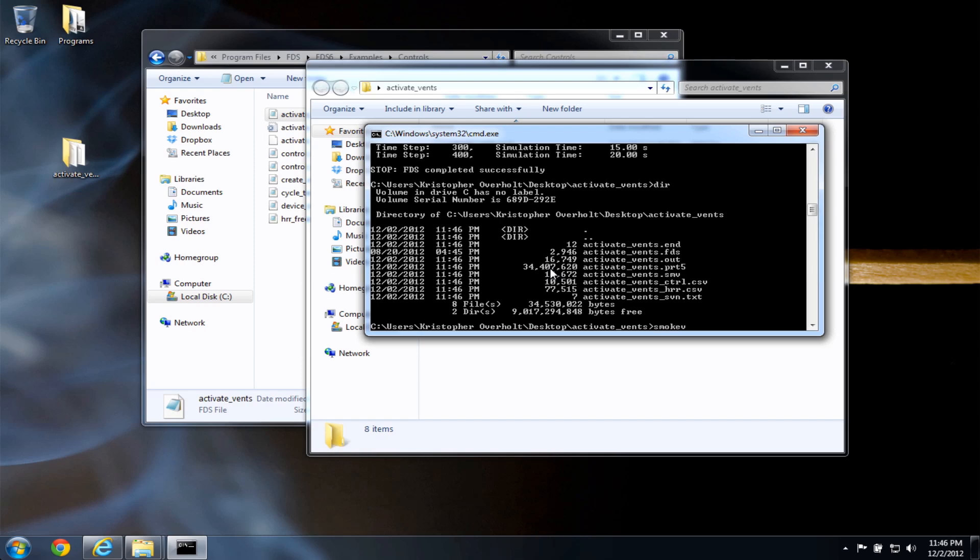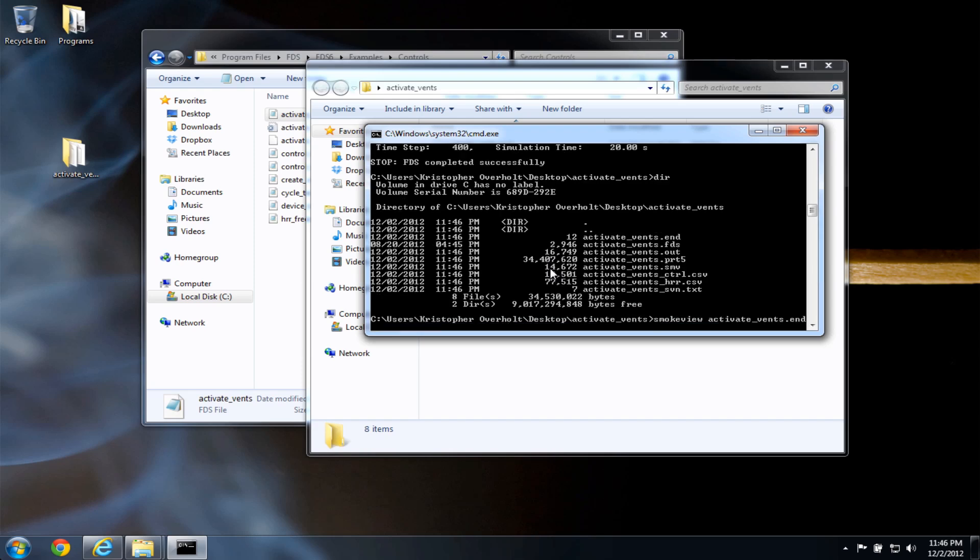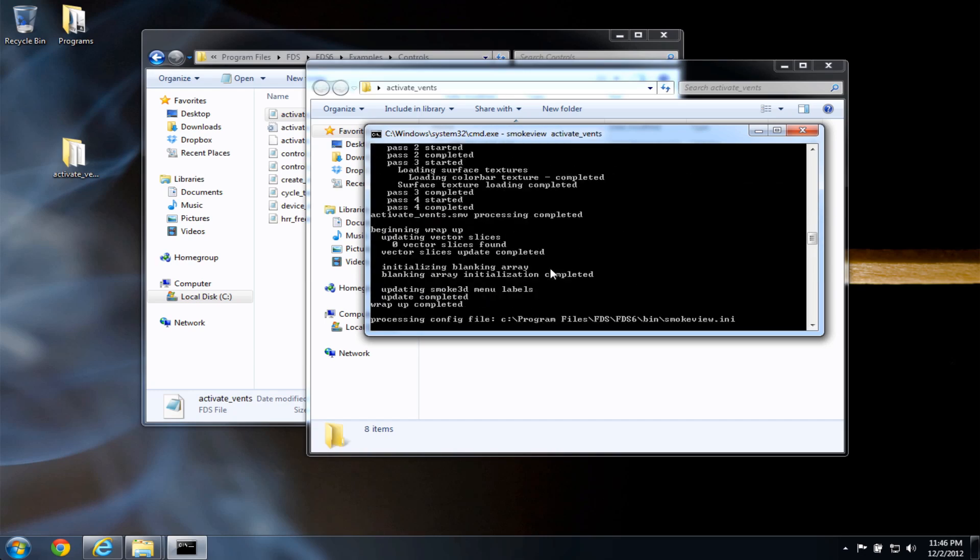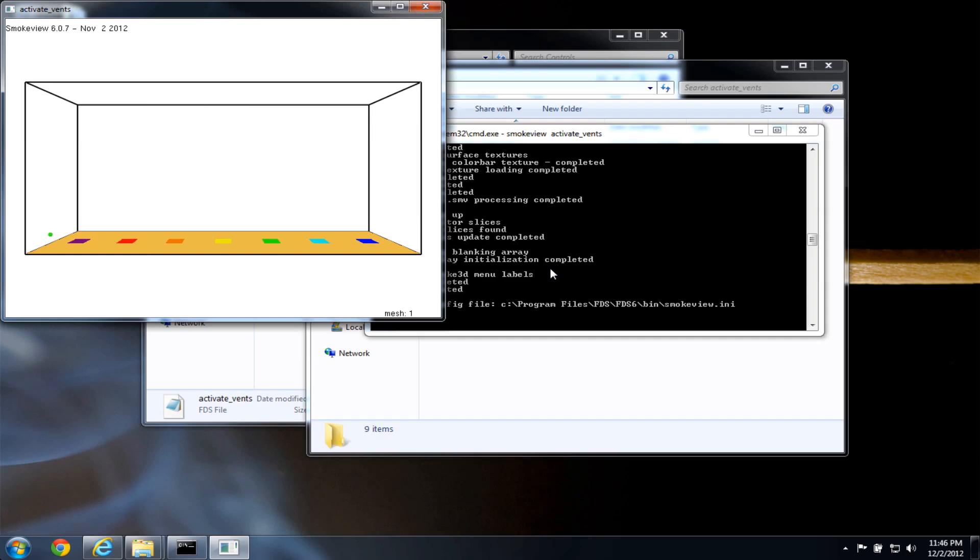I can type smoke view, activate vents, with no extension. And at this point, it will open smoke view, and there's my case.